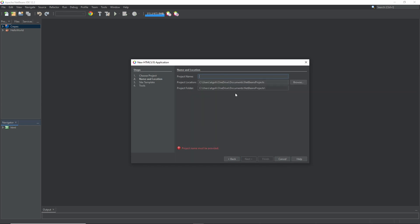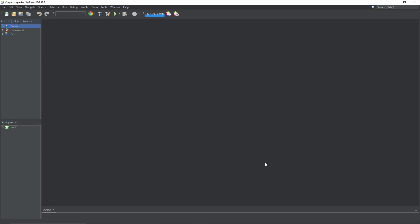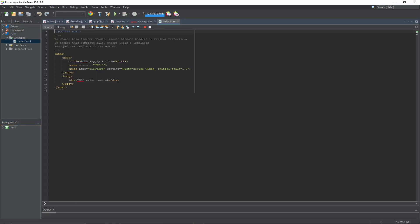I want to call this one Pizza. We'll be making a recipe. So, next, next, finish. Okay, so the first thing you want to get is this. And if you don't have this, go back and make sure you did it correctly.